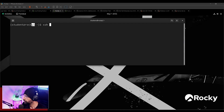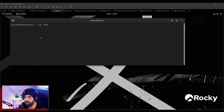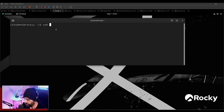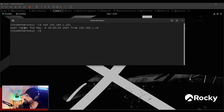I'm not going to use the root user because, as you know, the root user is not allowed to do SSH sessions by default. So I'm going to use my student user and do SSH to 192.168.1.251. And I have successfully connected through SSH from Rocky One to Rocky Two.